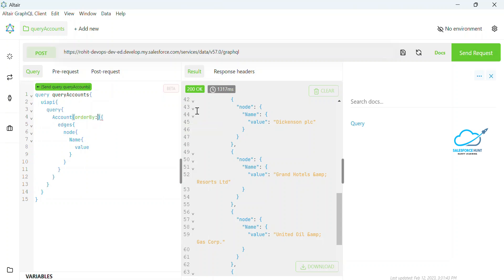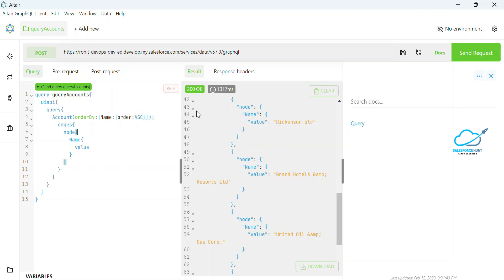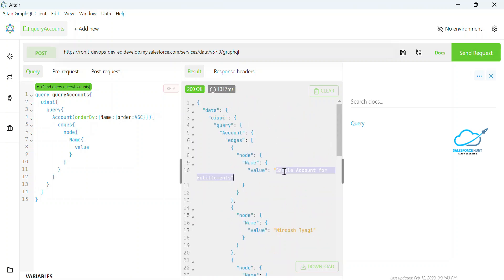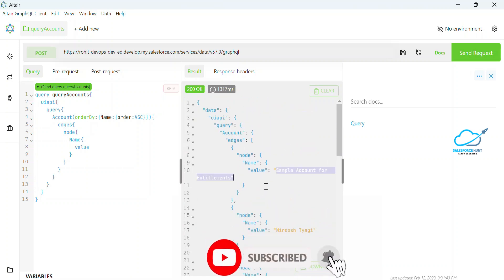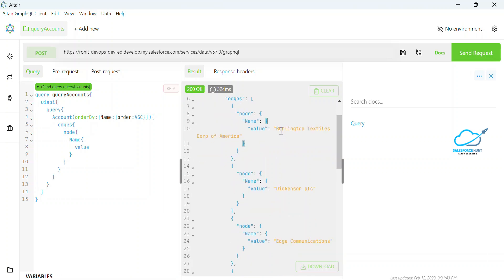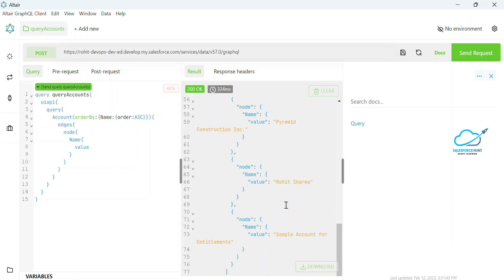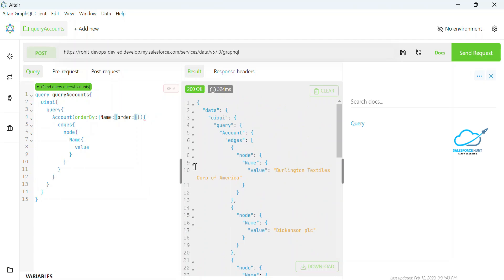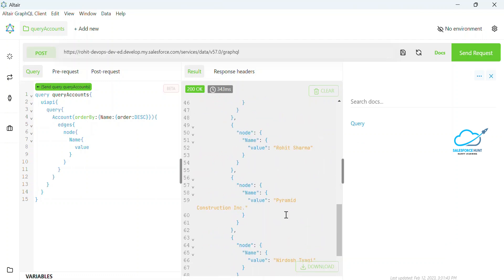For orderBy, give the colon and use the field name — I need 'name' as the order by field, then use 'ASC' for ascending. Once I execute this query you will see the accounts in ascending order — Burlington and so on. If you need descending, just change 'ASC' to 'DESC' and you will get records in descending order.